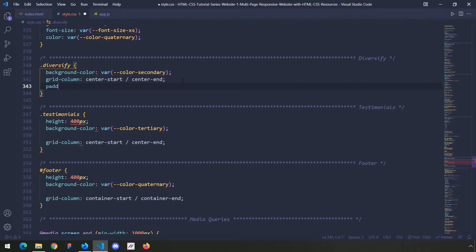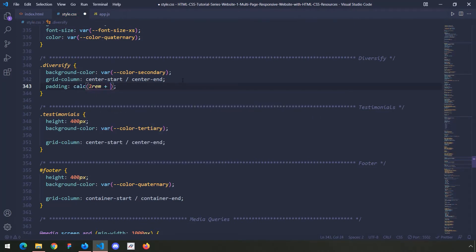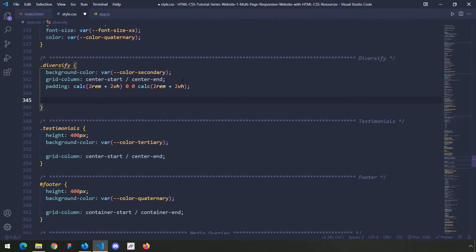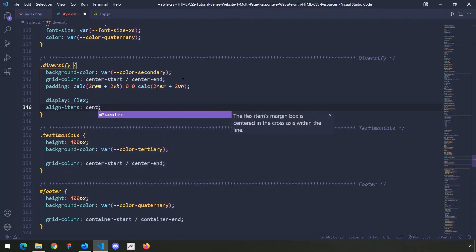For the padding top I'm going to provide different values using calc: 2rem plus 2vh. For the right it's going to be zero, for the bottom it's going to be zero, and for the left it's going to be calc with the same thing — 2rem plus 2vh. Then I'm going to say display flex, align items center.